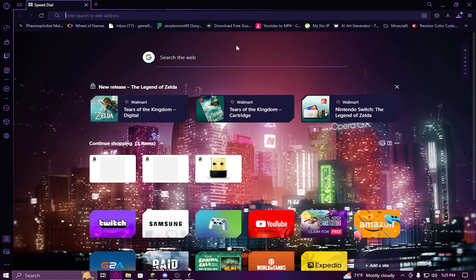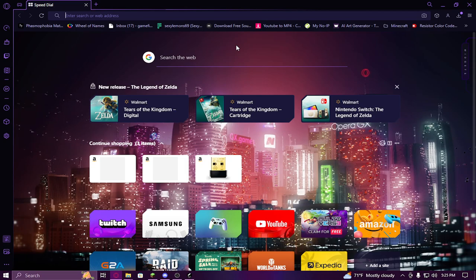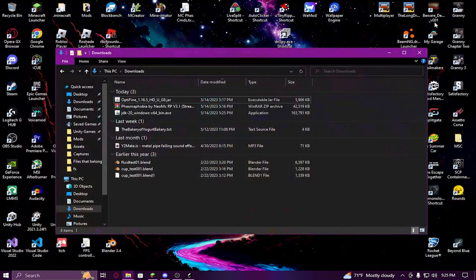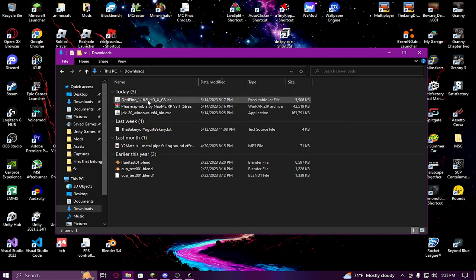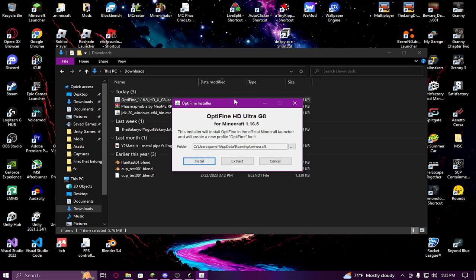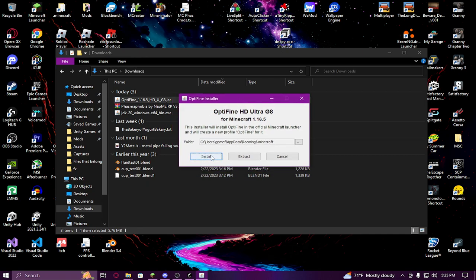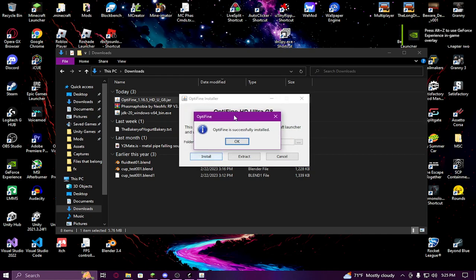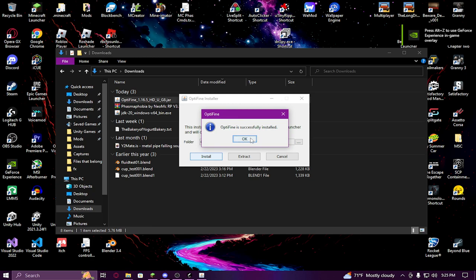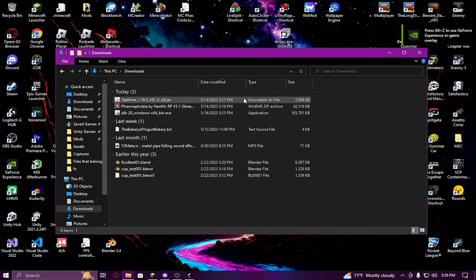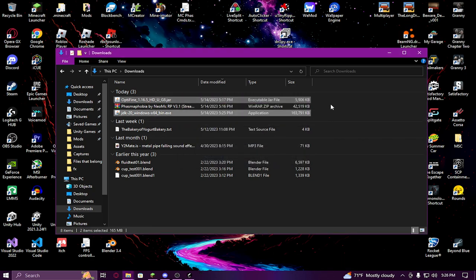Once Java installation is done, shut your computer down, restart it, and then the OptiFine file should work when you double click on it and this installer window should pop up. Click Install - it's going to say 'OptiFine is successfully installed' - click OK. Now you don't need either of those files and you can get rid of them.